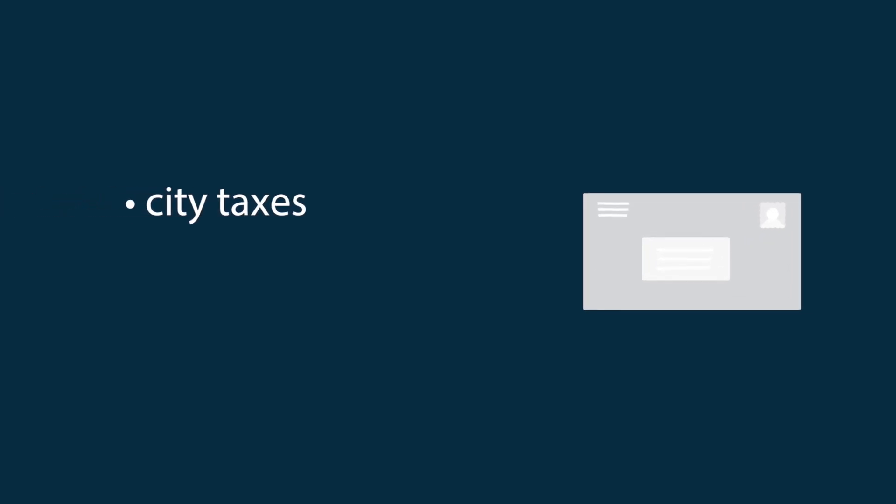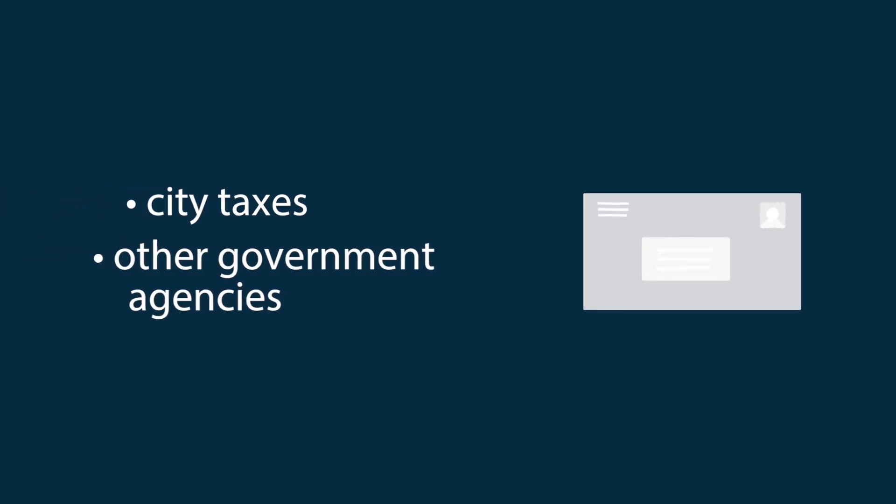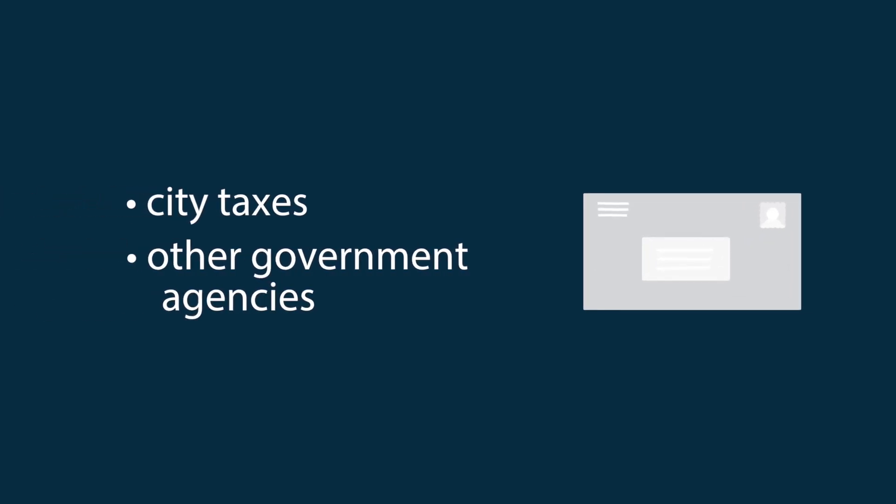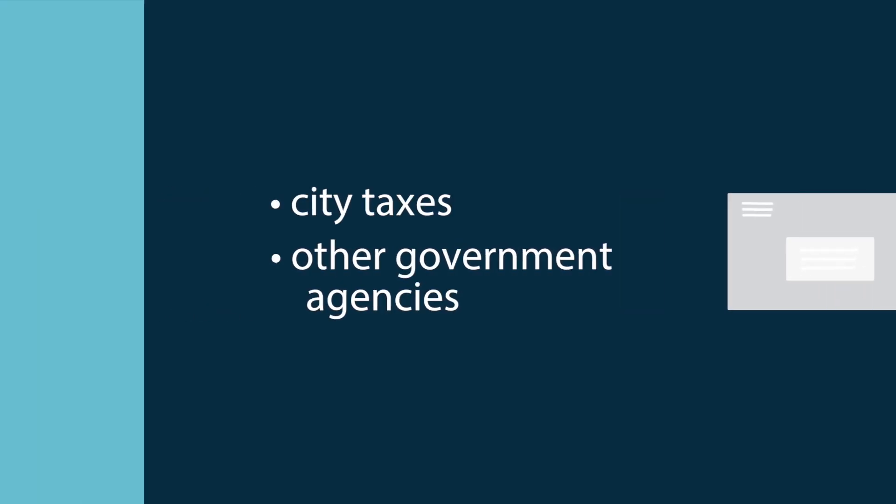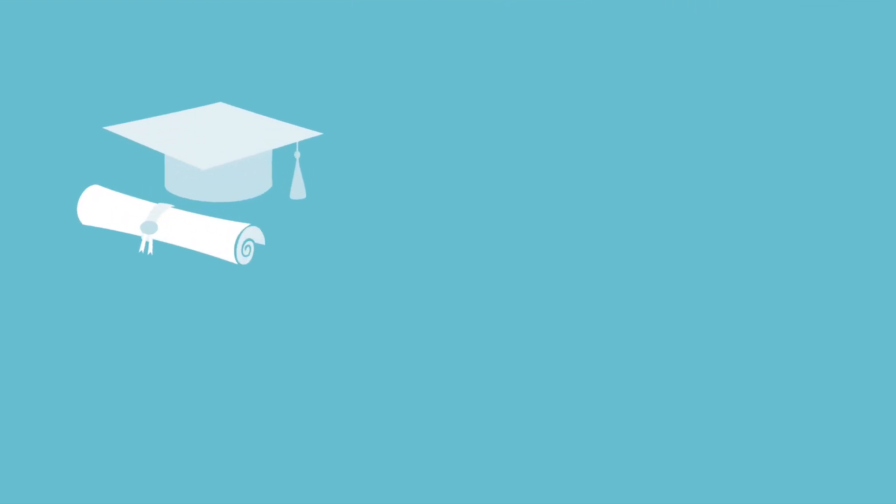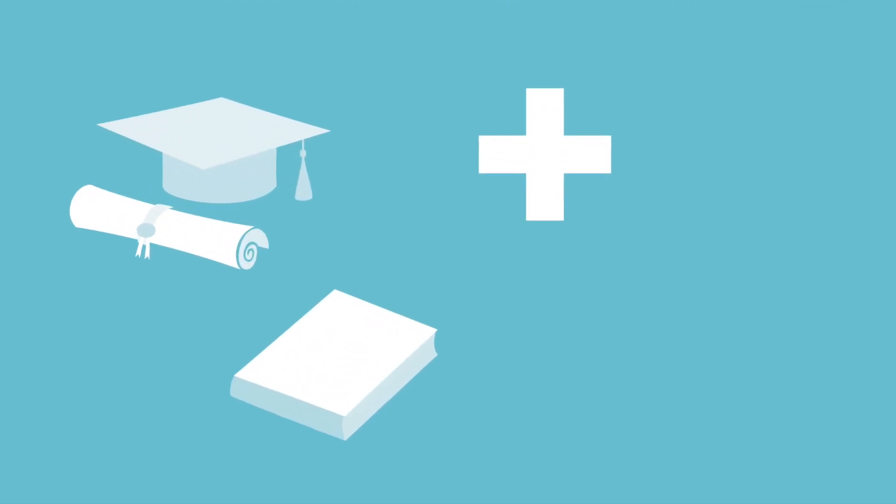Your tax notice includes City taxes, as well as taxes collected for other government agencies, such as the school district, hospital, library, and regional district.